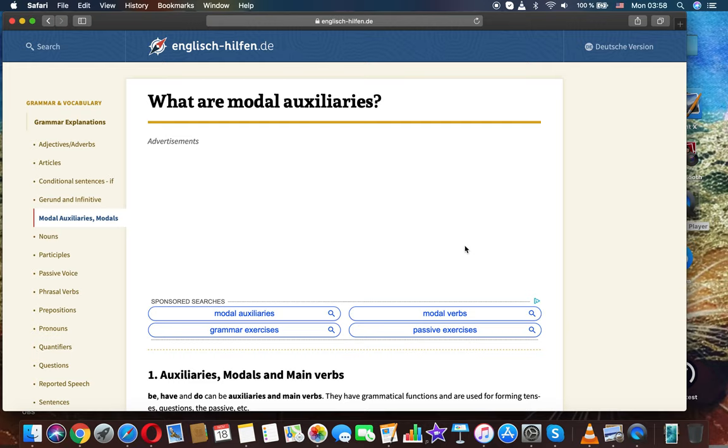Thanks for watching. It was English grammar. We discussed the question: what are modal auxiliaries?